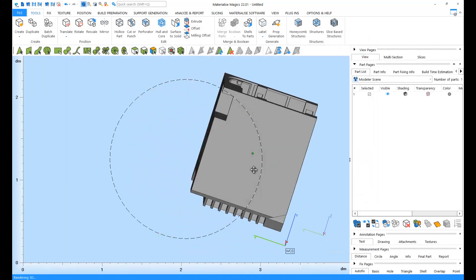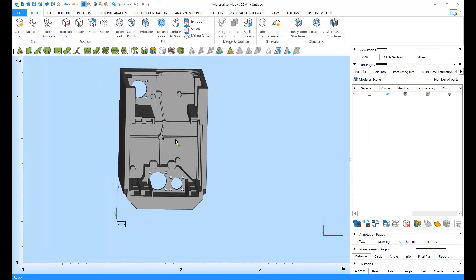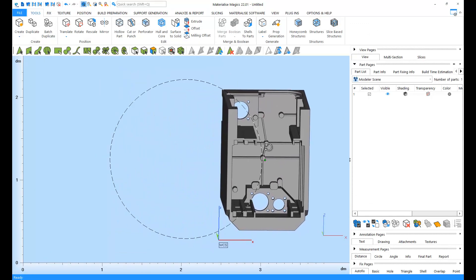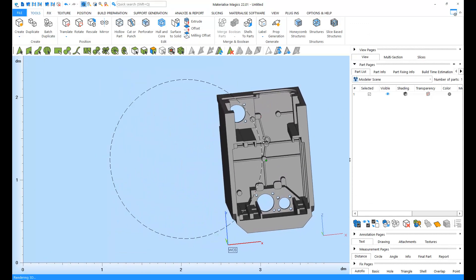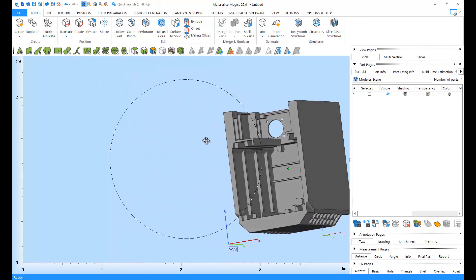And here it is, our STL file nicely imported into Magix.